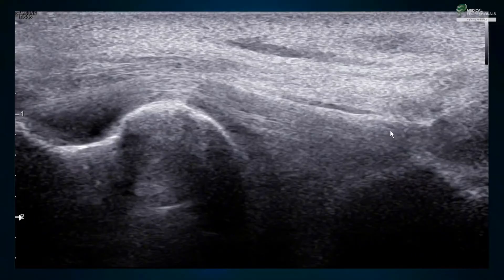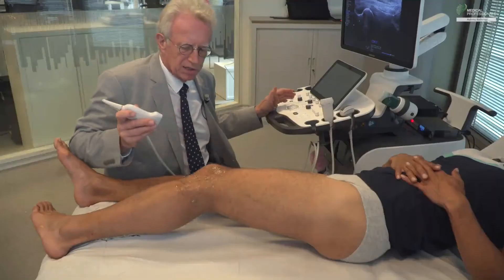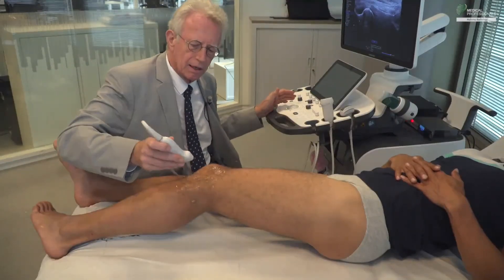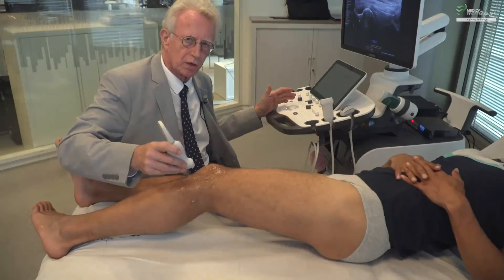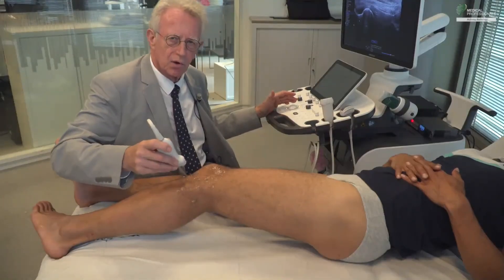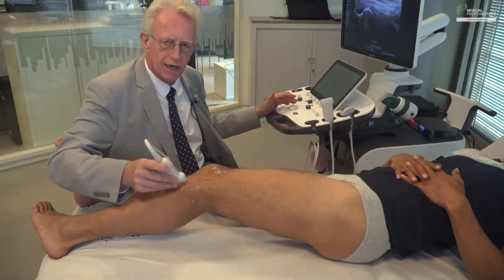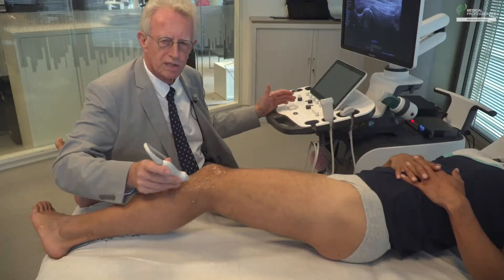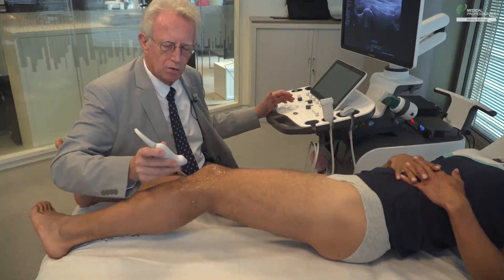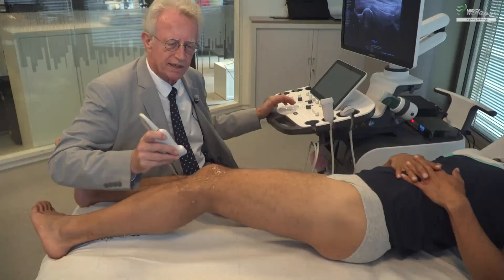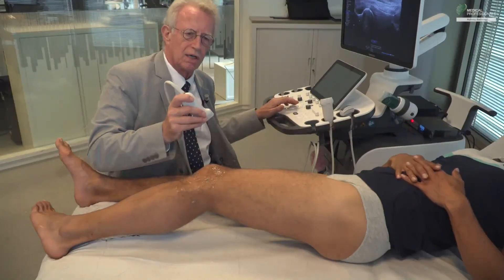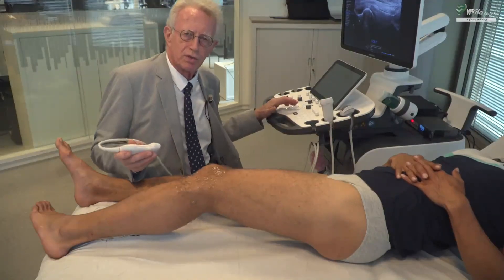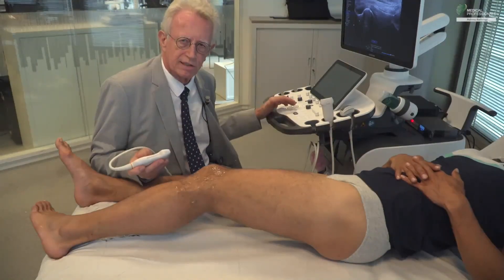In conclusion: the iliotibial band, popliteus tendon, anterolateral ligament, lateral collateral ligament, lateral meniscus, and biceps tendon — this side of the knee is rich in structures, and we really have to study it systematically to be sure not to omit anything.